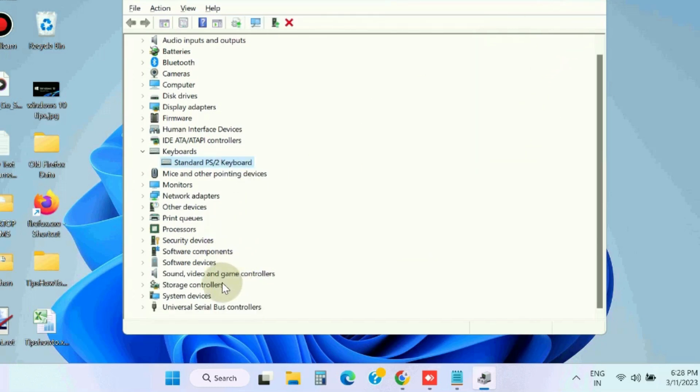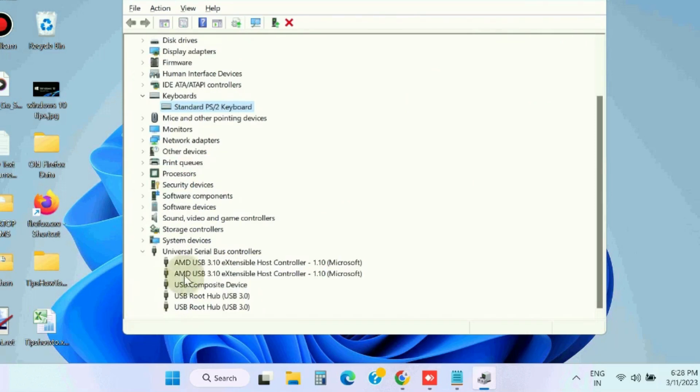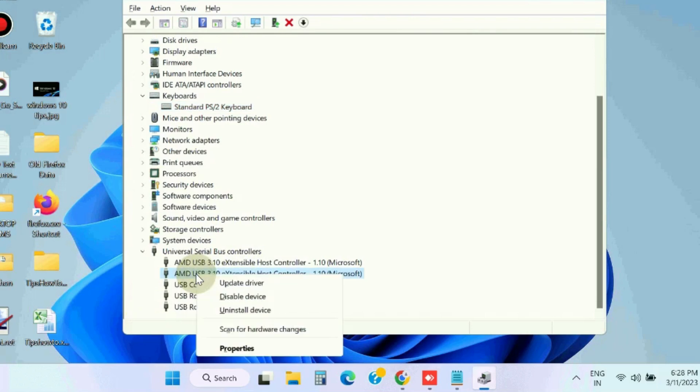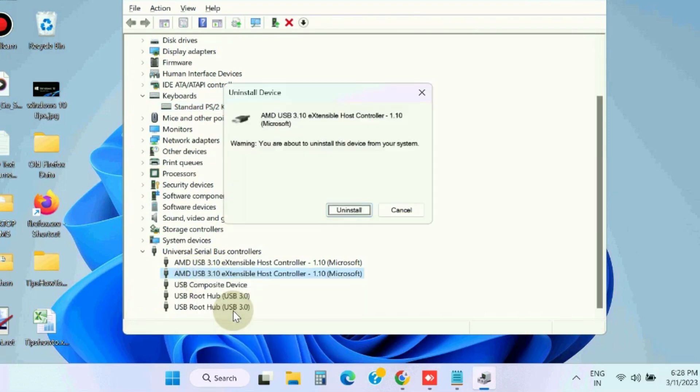Next, go to USB Universal Serial Bus controller section and uninstall your USB port section.